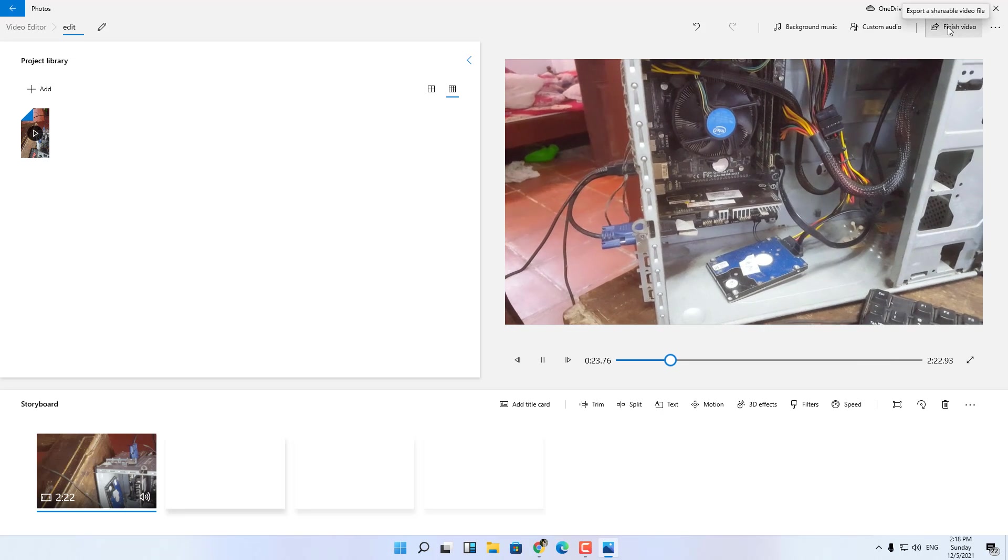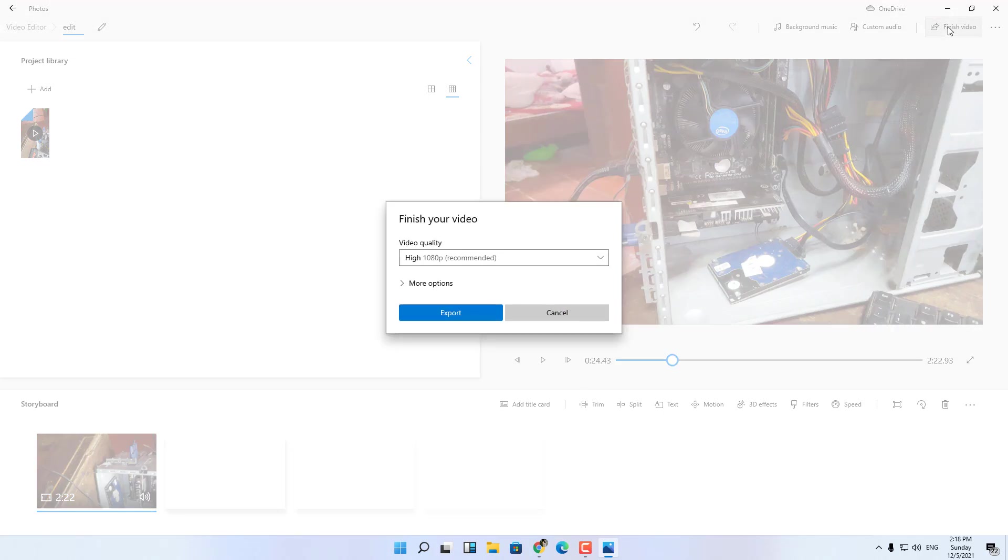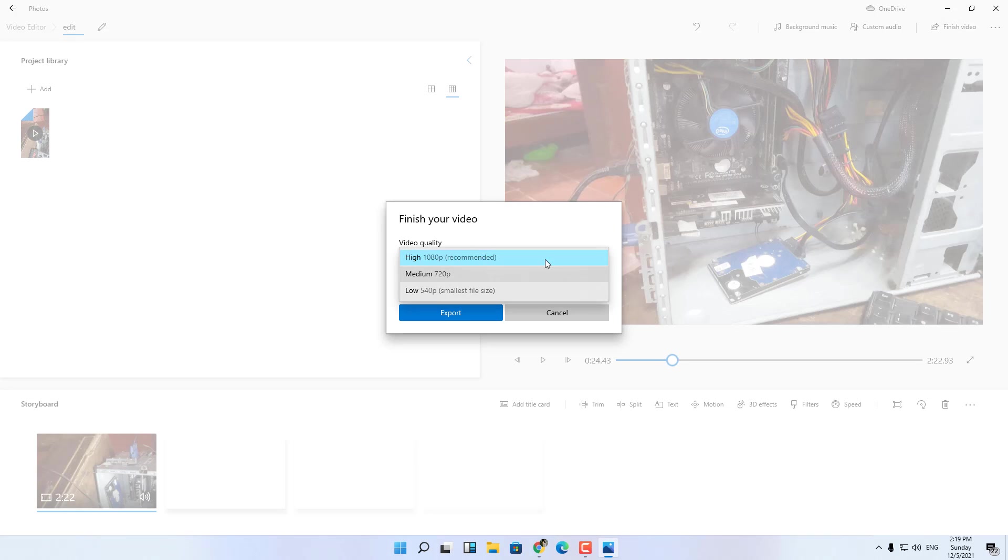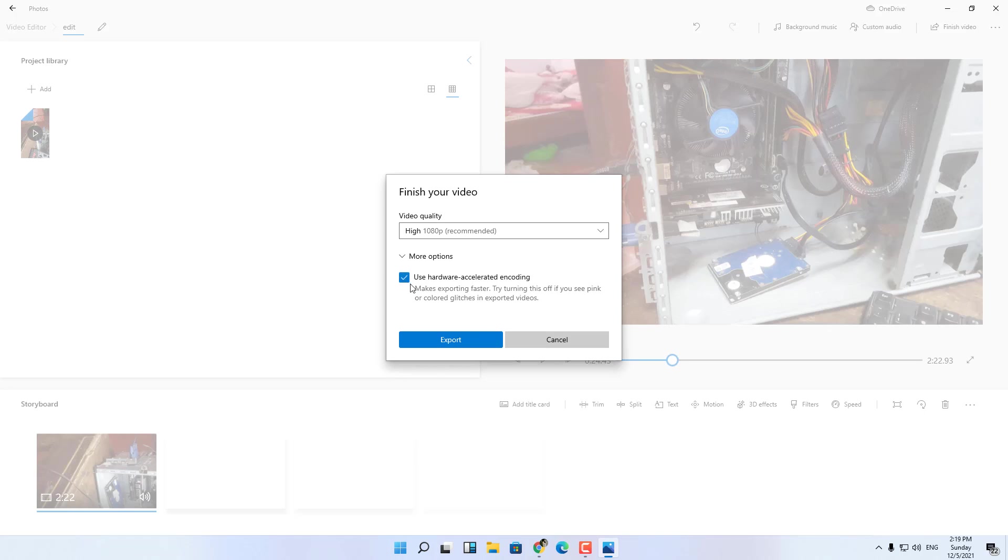After editing, you click finish the video. It will display an additional frame. At this frame you can choose the video quality you want. After selecting, click export to export a new video.